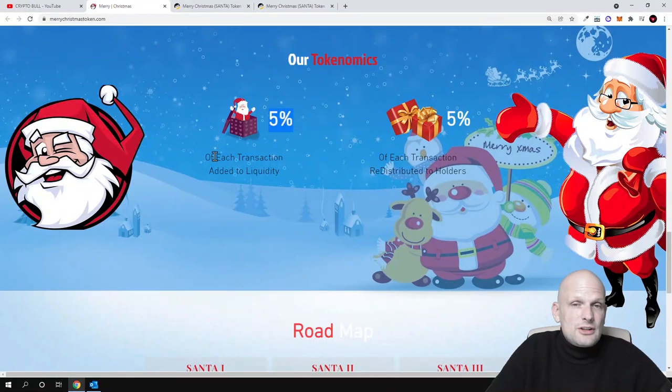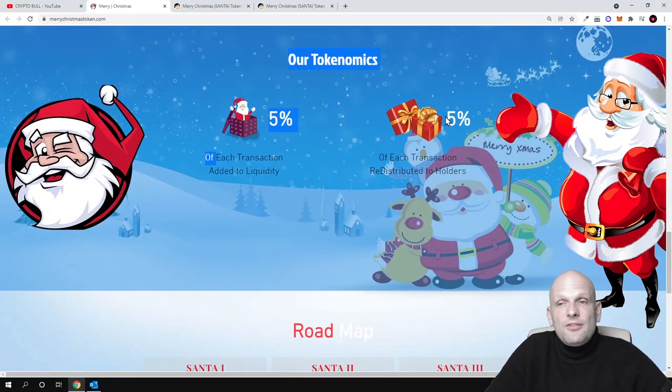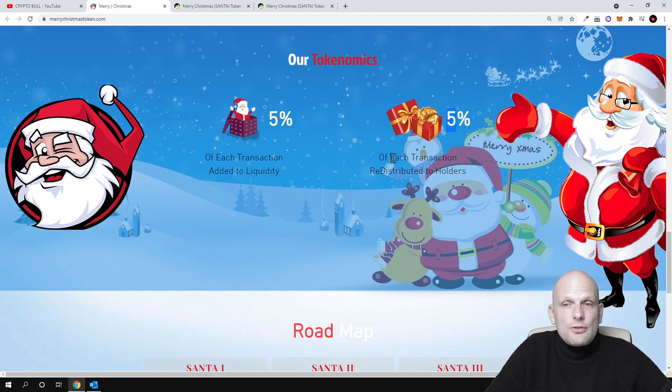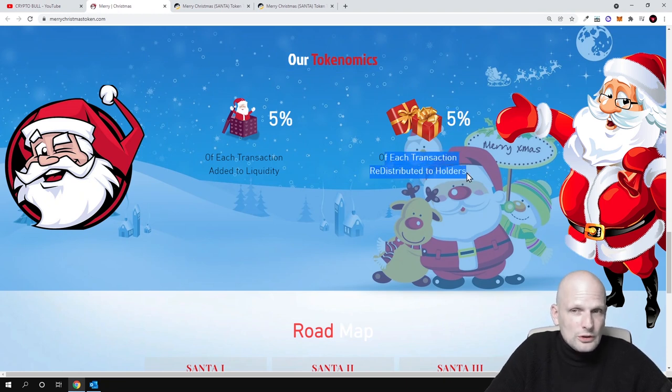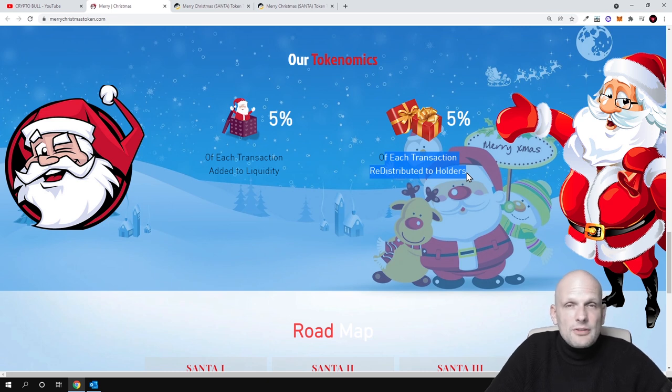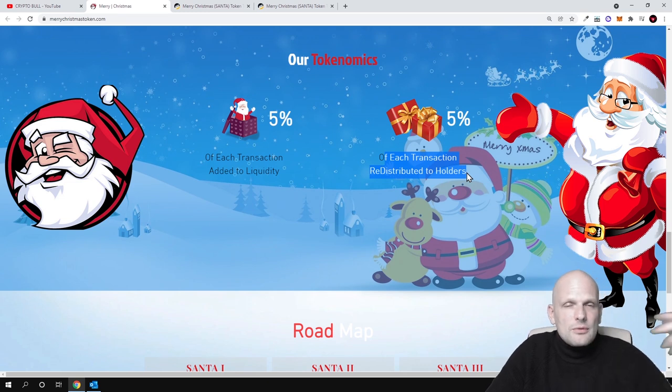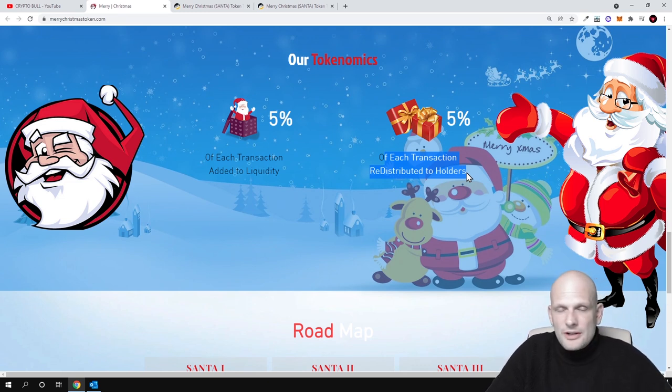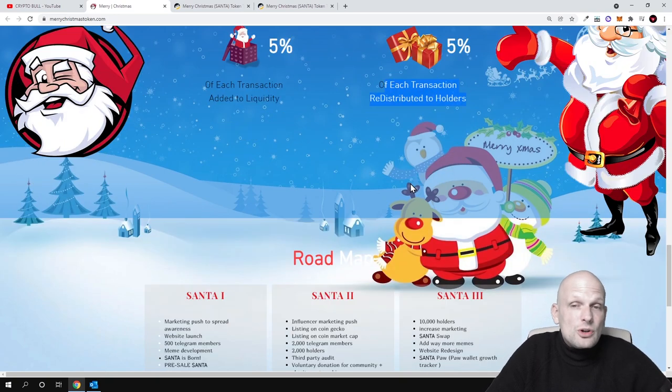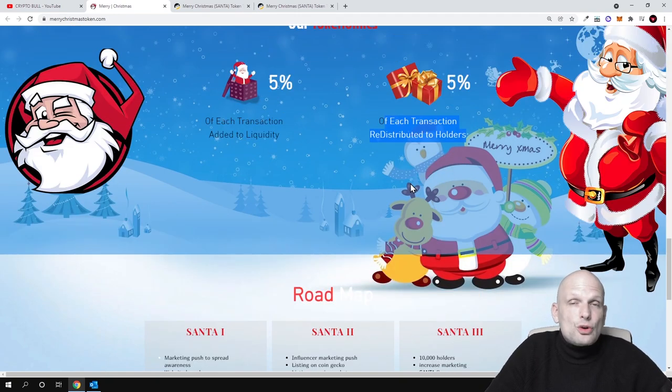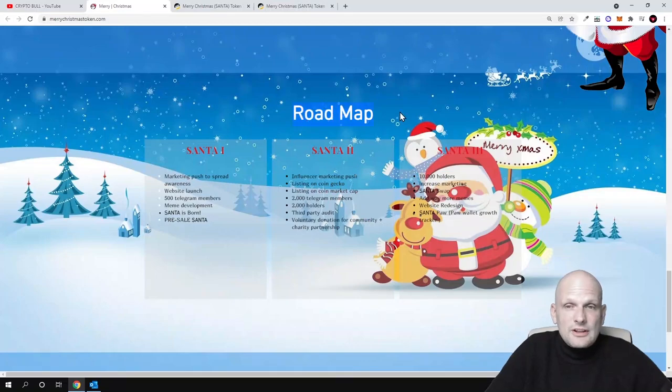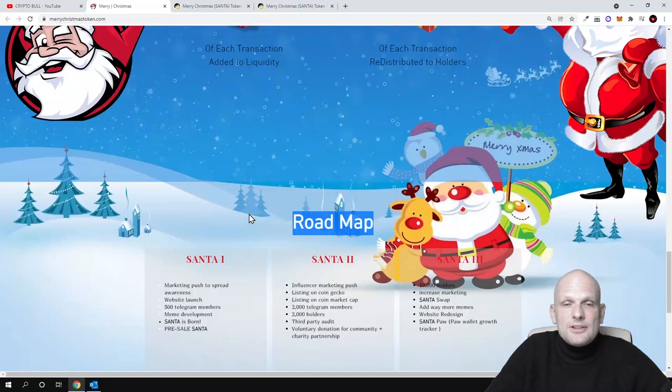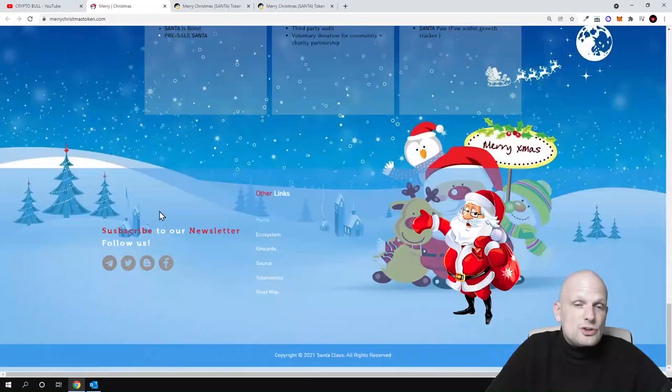Here is tokenomics: five percent of each transaction are added to liquidity and five percent from each transaction redistributed to token holders. So as this will be a deflationary cryptocurrency where there will be automatic air burns implemented when transactions are happening with this token, whenever buys and sells are happening. Also there will be auto burn in place which will be burning these tokens.